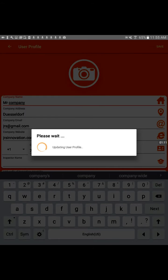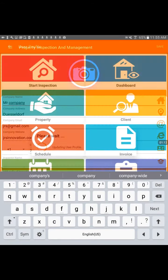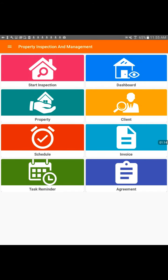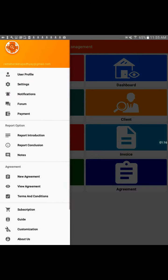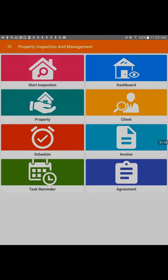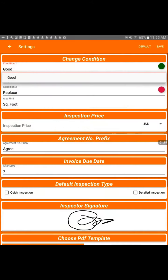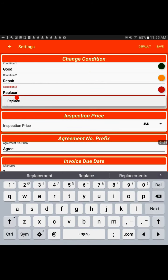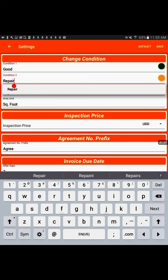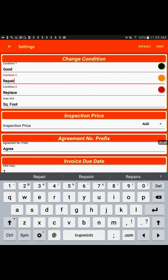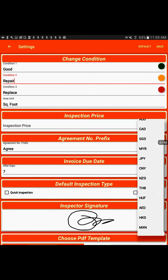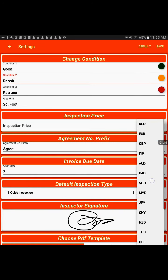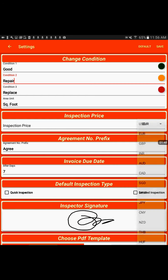And then next we can update settings for your report template. In here, you've got color combinations. Probably generally you would want green for good and red for replace or yellow for repair, or however you want to change the terminology that would best suit you.